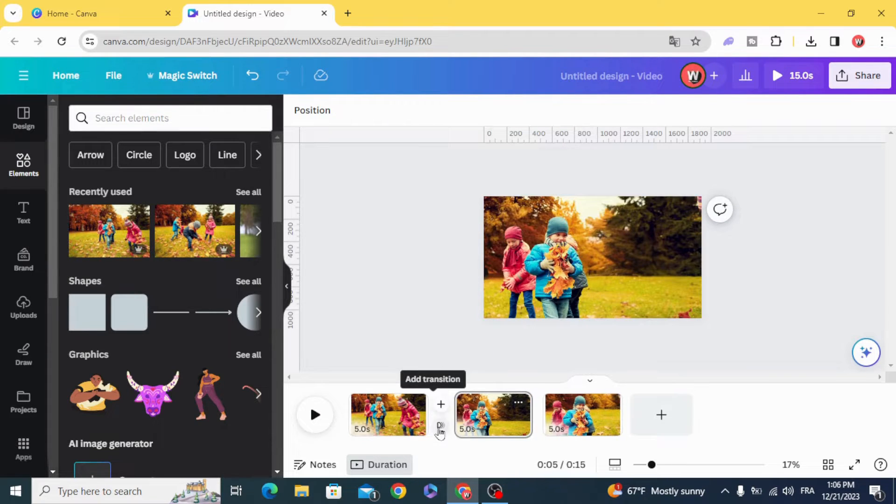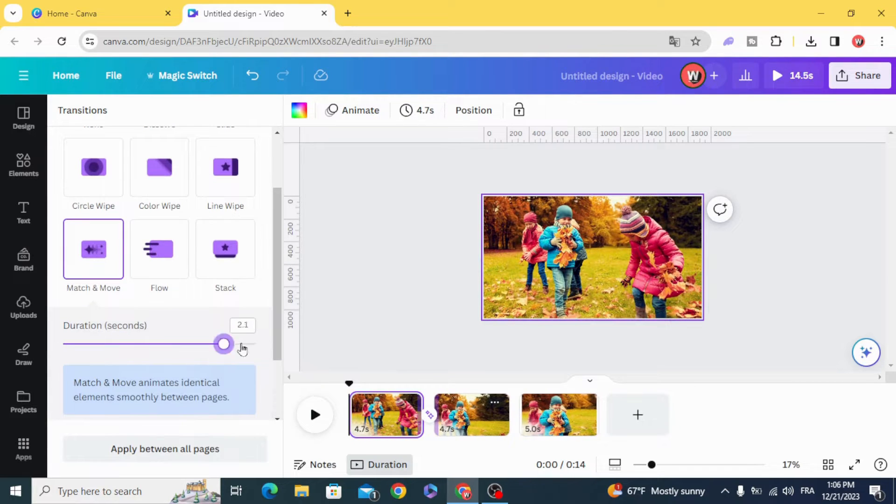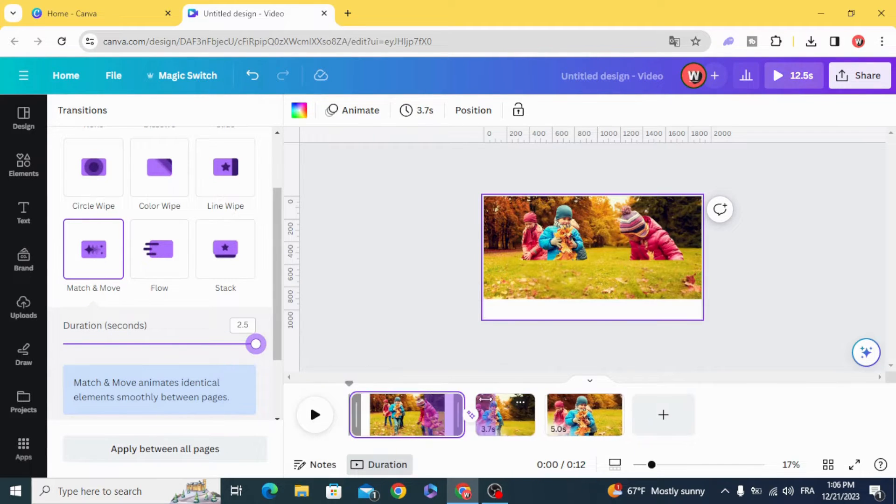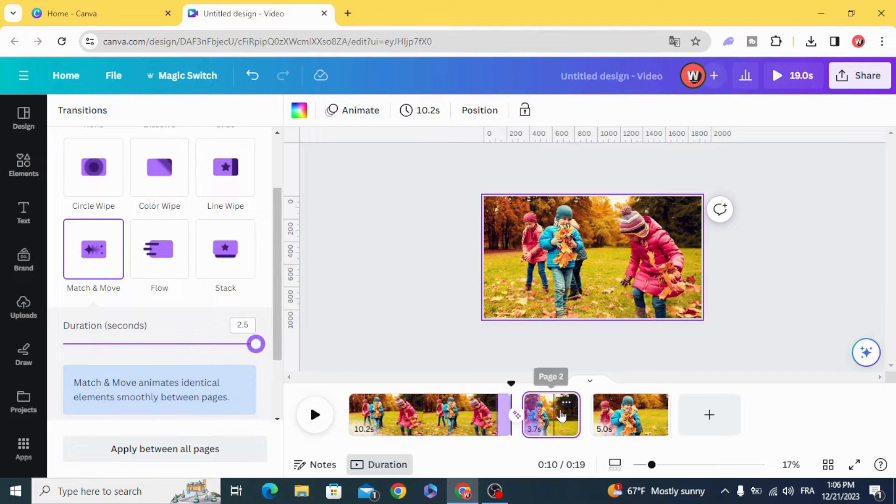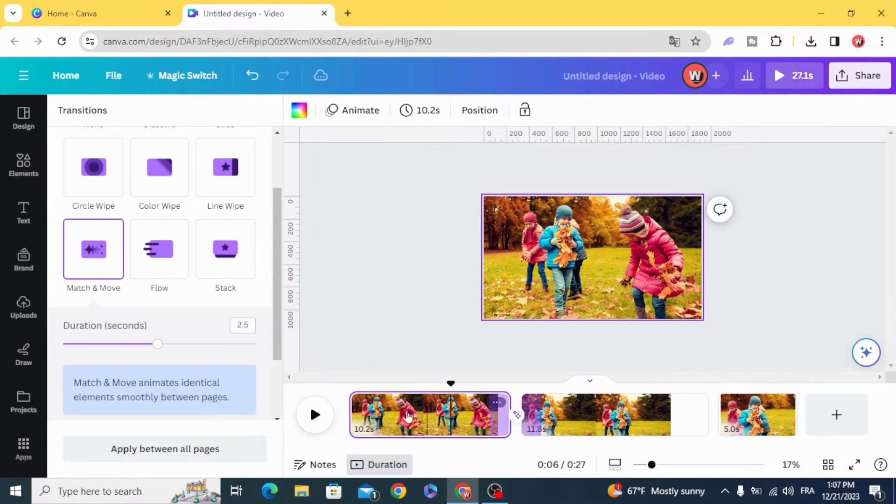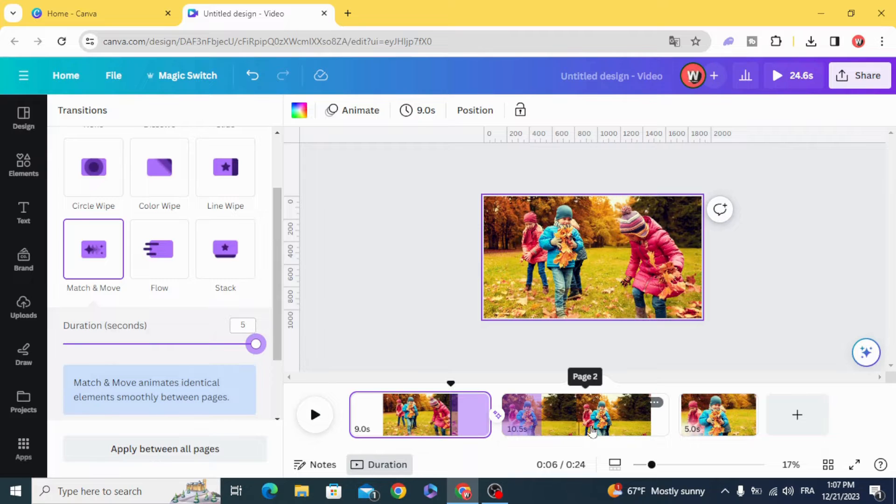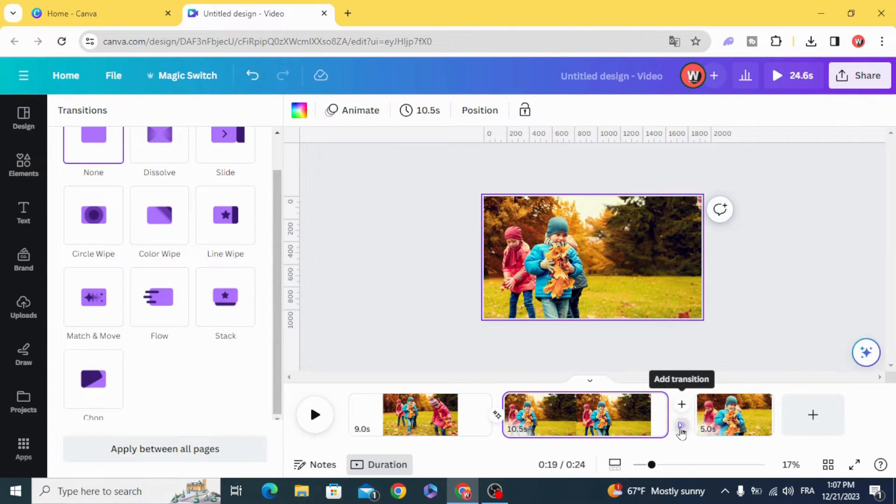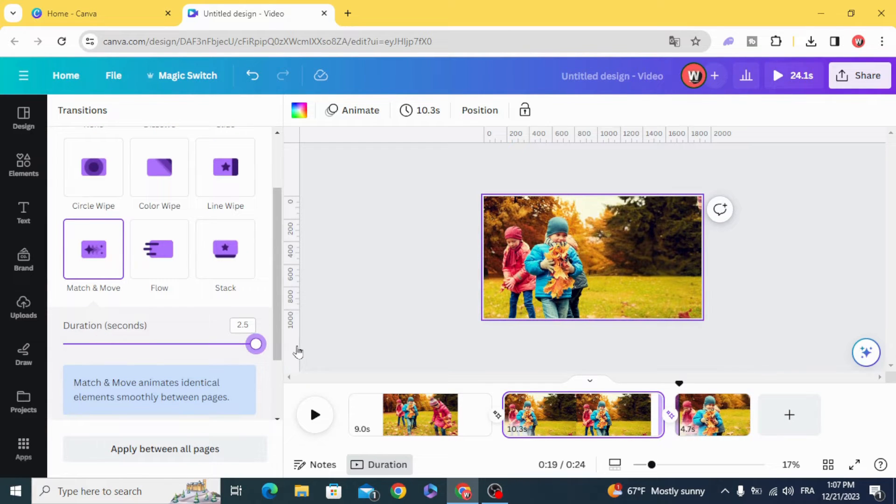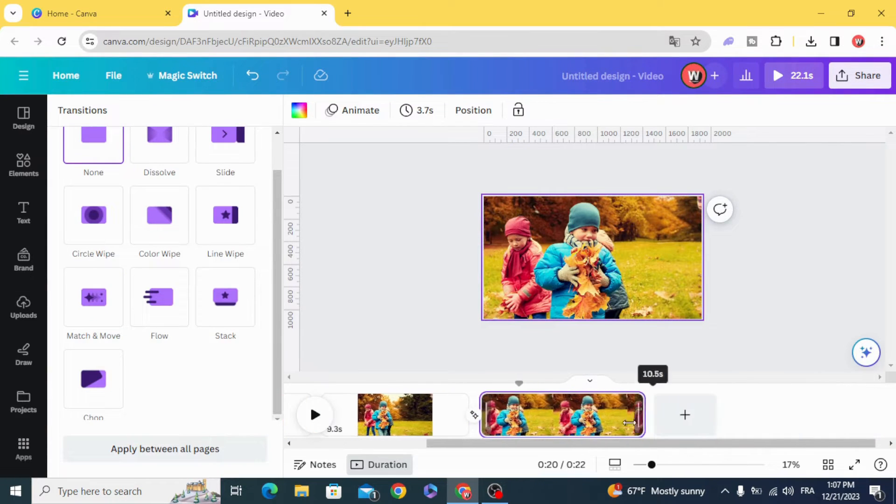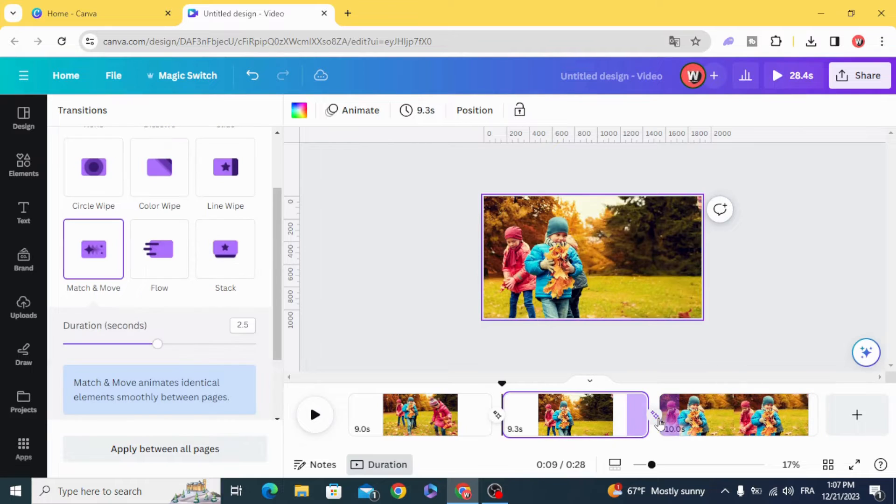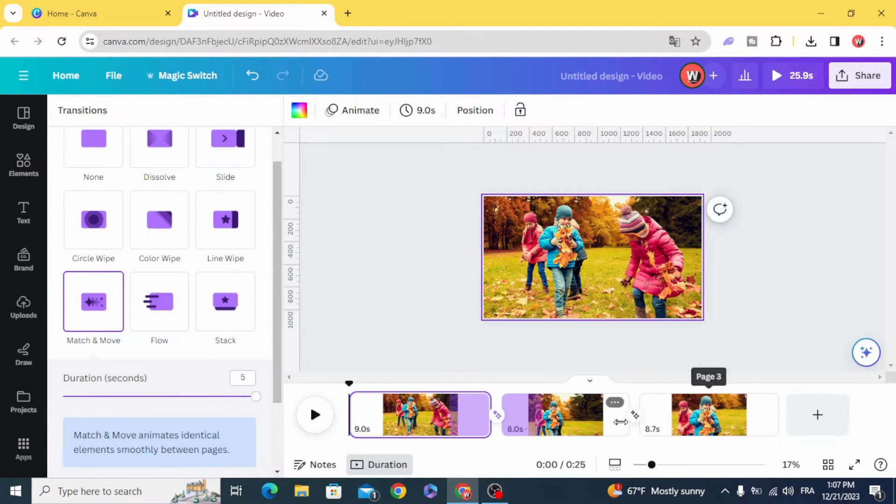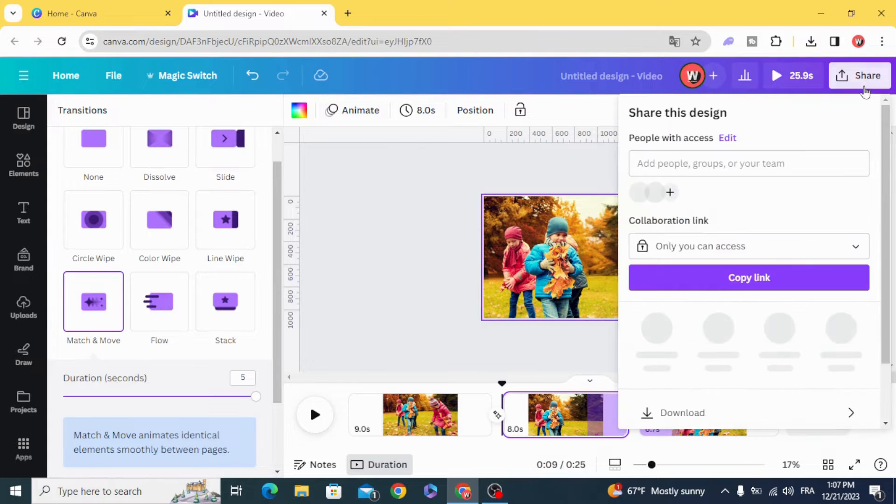And use the match and move transition. Make a big duration for five seconds in match and move. Five seconds, five seconds. And download.